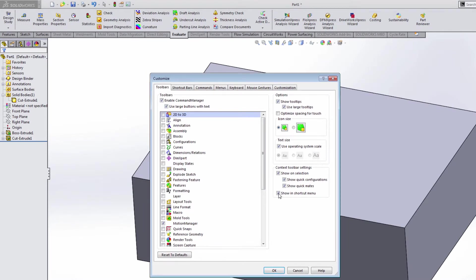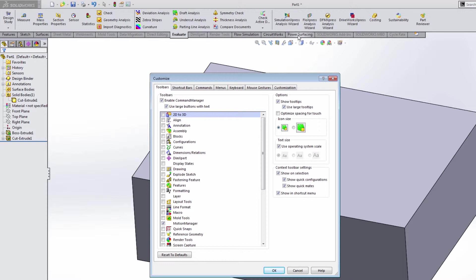This automatically brings up your customize window, but you'll notice that there are a lot of different tabs here. Flow simulation, circuit works, power surfacing. These are add-ins that I don't currently have turned on. So they're not shown as being grayed out. They're shown as being bold because they are available, but they're not on because the actual add-in is not loaded.